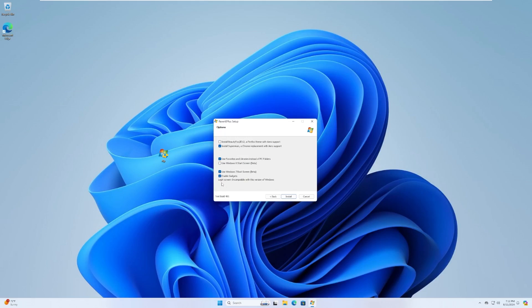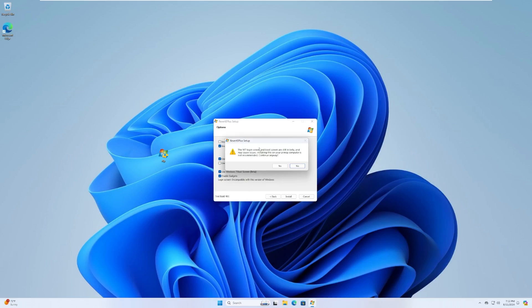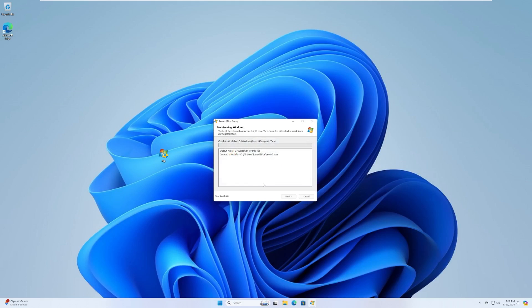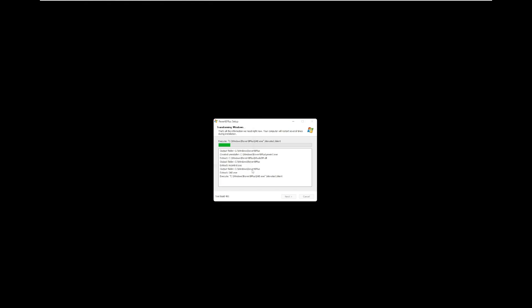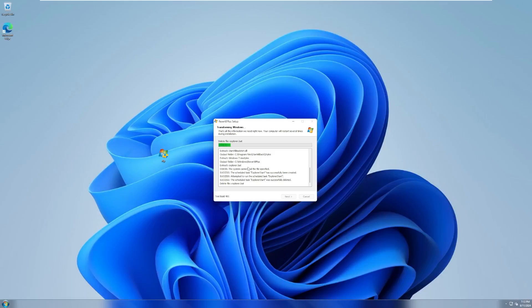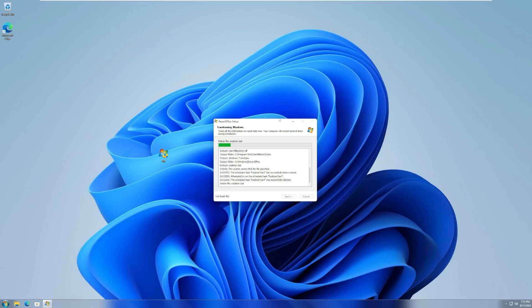I'm a little disappointed that the login screen, that we can't get the Windows 7 login screen, which is disappointing, but I guess it's not compatible with Windows 11. Login screen and boot screen are in beta and may cause issues. Installing on your primary computer is not recommended. Yes, we are going to continue, and now it is going to install, or transform Windows. And it is already transforming our machine. We have a new taskbar, but okay, I'm going to step back. I'm going to let this happen, and we'll be back after restart, and after everything is all good to go.